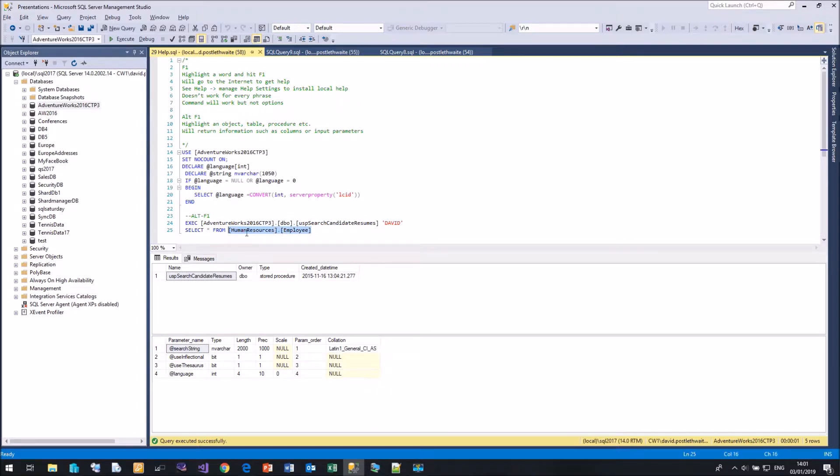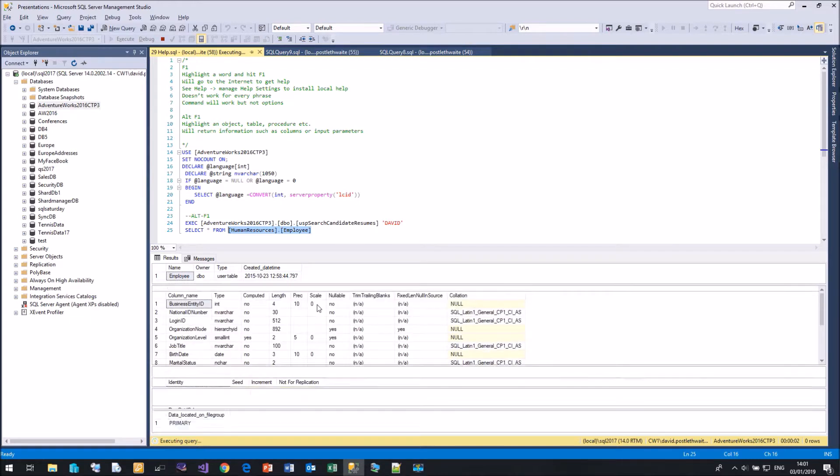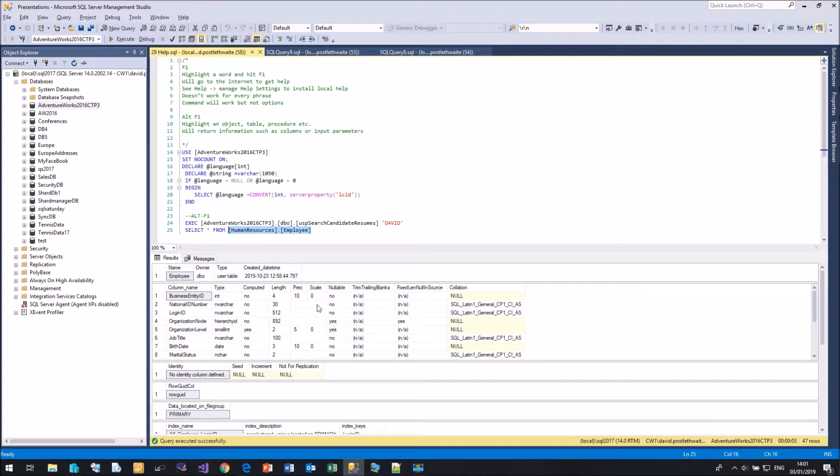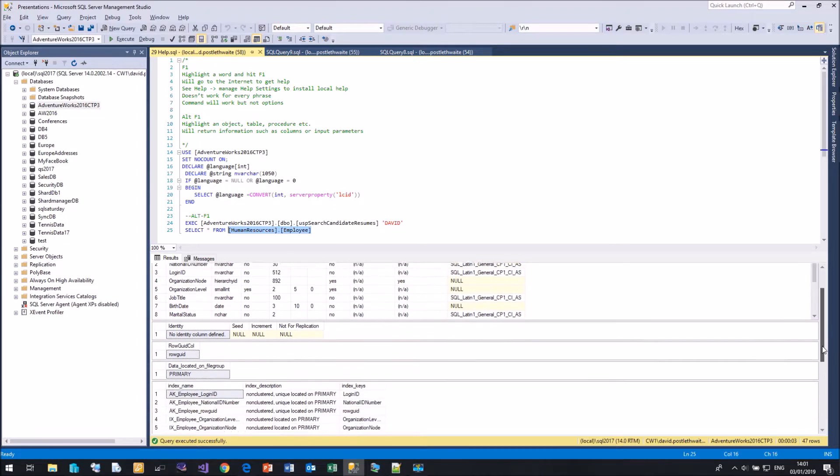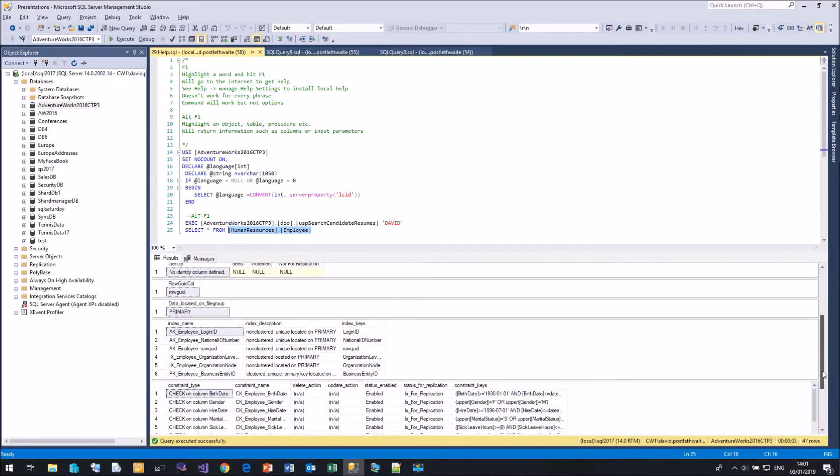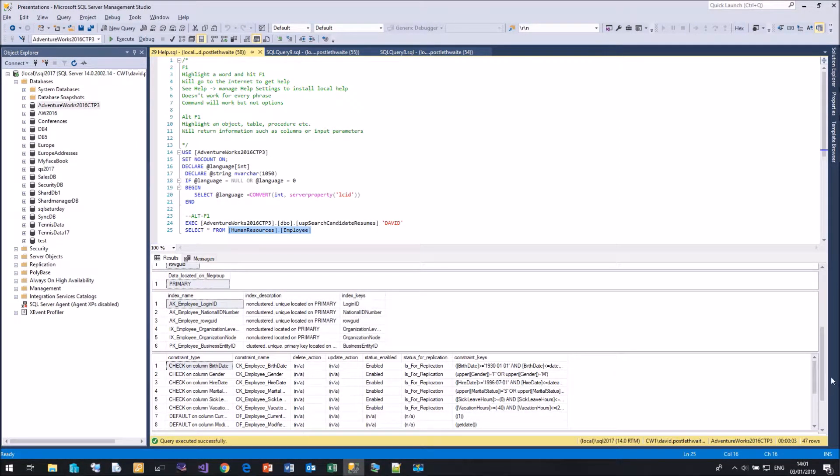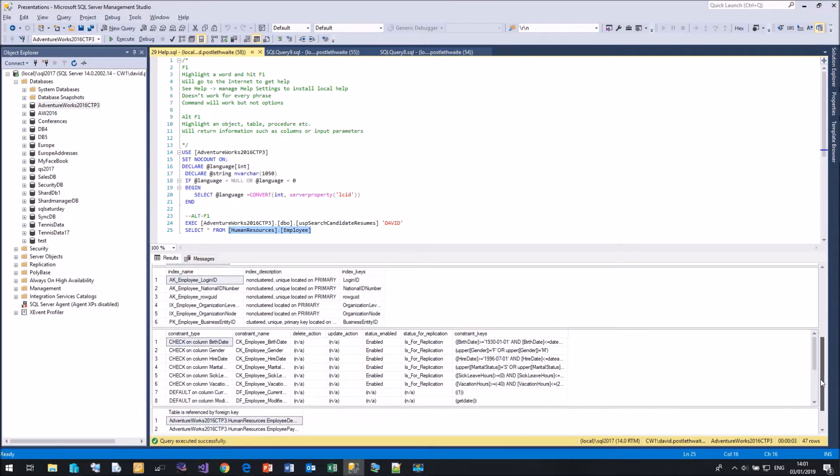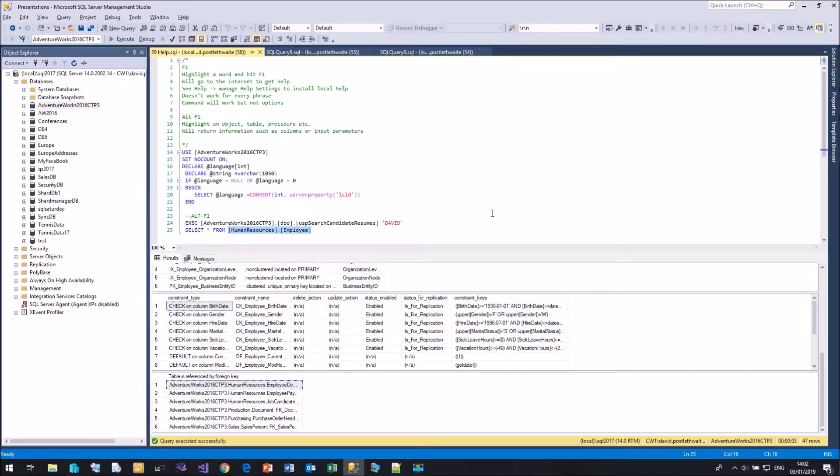Again, we could highlight this table and do Alt F1. It will go and interrogate SQL Server and pull back all the information about that table. So here's the name, it's called Employee, it's a user table, created in 2015. Here's the details on all the columns, their types, their lengths, their precision, and the collation used. Are there any identity columns? The file group, the indexes, the constraints, everything you ever wanted to know about your table. And you can do this on most objects within SQL Server. So again, information is available to you. Just highlight it, Alt F1. Very handy.